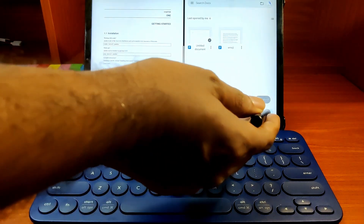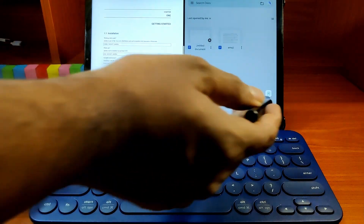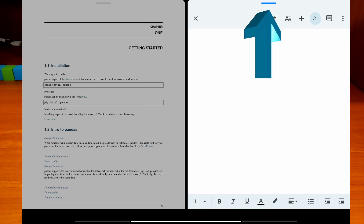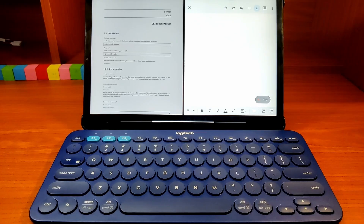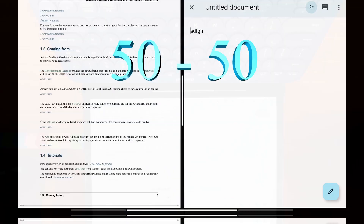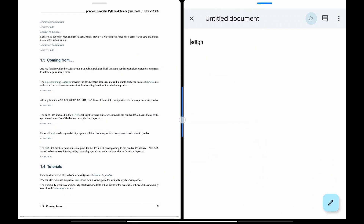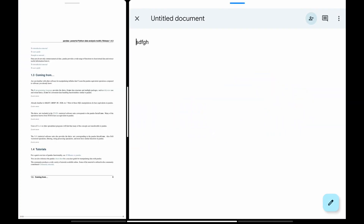The apps are side by side and you can easily operate either app by selecting it. The currently active app has a blue bar at the top instead of a grey one, and the active app receives keyboard inputs too. By default, the apps are split equally, but you can change that by dragging the middle vertical bar to either left or right and releasing it at your preferred ratio.